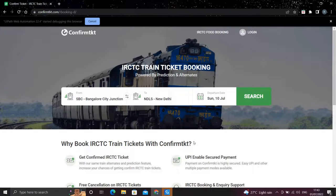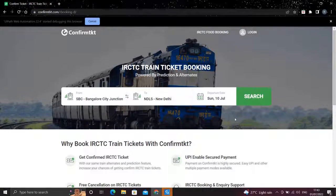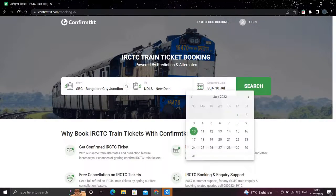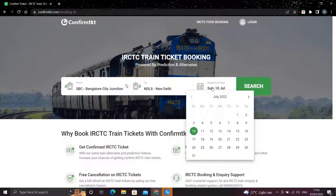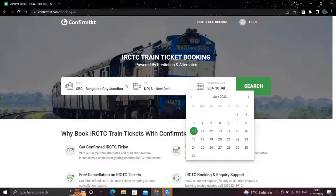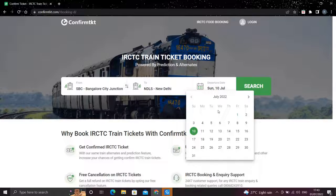Okay, as you saw our automation picked 10th of July from the date picker, so that worked fine. But still there is one problem in this piece of automation, that what if our date exceeds the given month which is shown in the calendar.